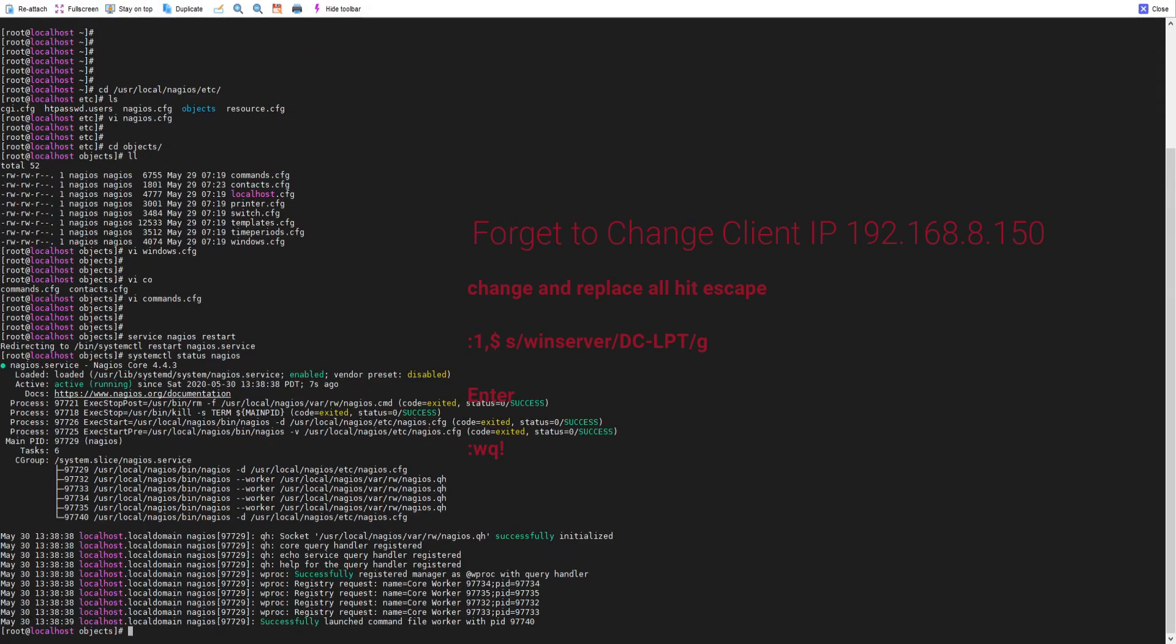We have changed everything. We did a few configuration changes in the file windows.cfg and we restarted Nagios server. Now we can see the Nagios server is running. We'll head back to the GUI and check if our host is reporting or not.